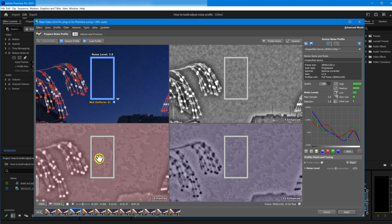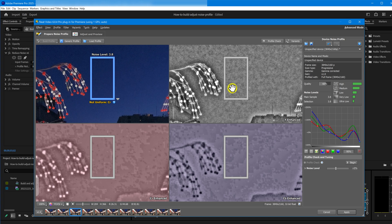Sometimes, this message can appear even in areas that, in fact, have no details, like here. It's usually due to heavy video compression. So, when you get the Not Uniform Warning, check the area in each channel. If there are actual details, choose a different spot and rebuild the profile.